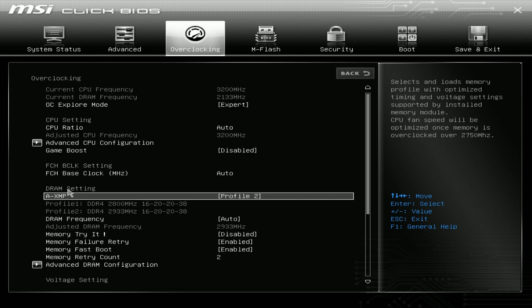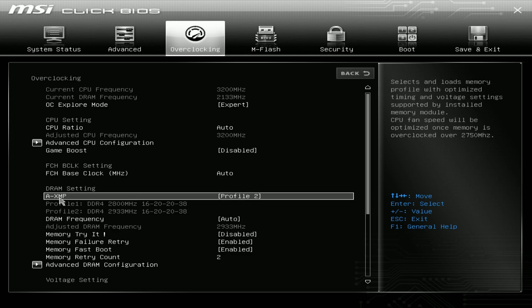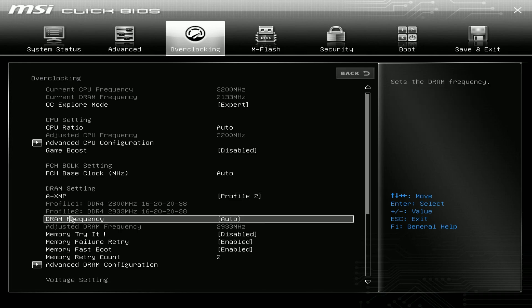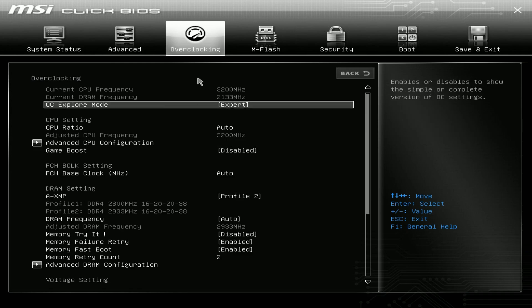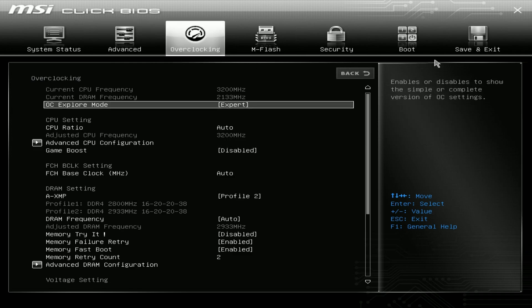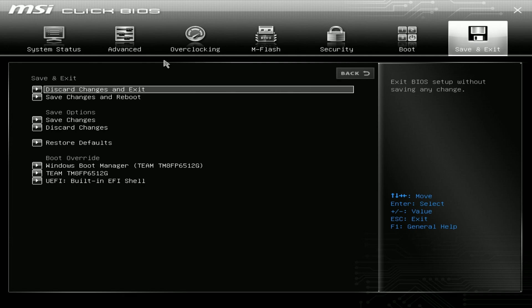For now we're just going to turn on the XMP because that is something I definitely suggest you do after a fresh BIOS install. XMP profile should be set to at least one of the profiles, or DOCP depending on your motherboard. MSI calls it AXMP, and on ASUS it'll say DOCP in the same overclocking settings. All we need to do from here is save and exit. Save changes and reboot and click yes.